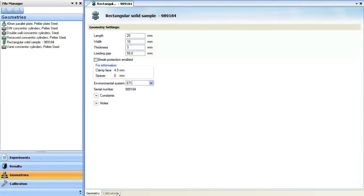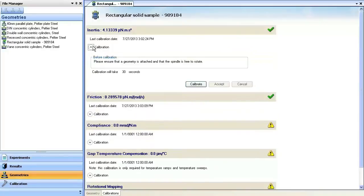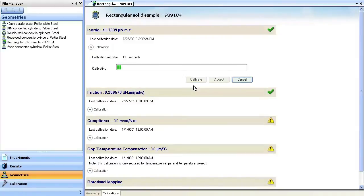With the geometry spacers fastened, the inertia, friction, and compliance calibrations can be performed. Click on the Calibration tab and expand the inertia calibration. Click Calibrate to initiate the inertia calibration.